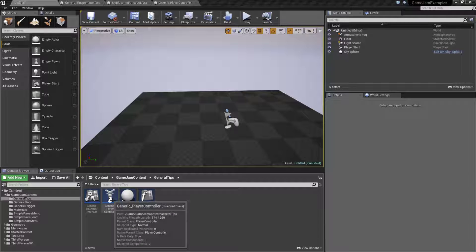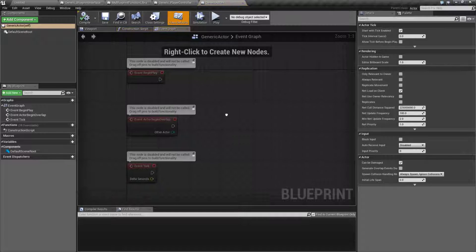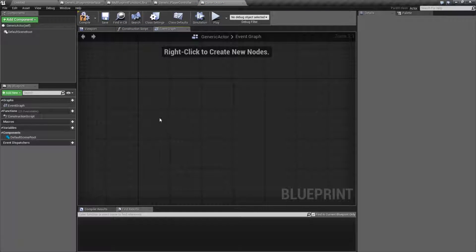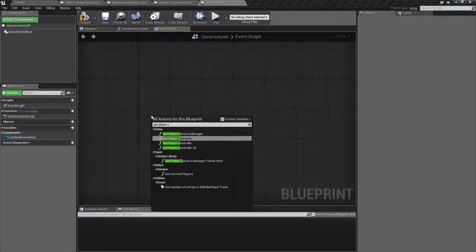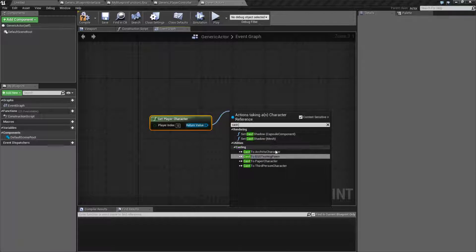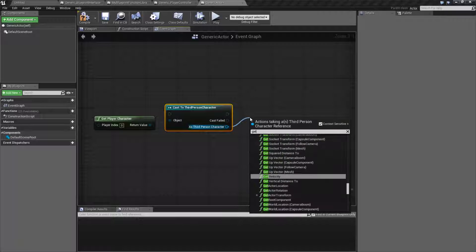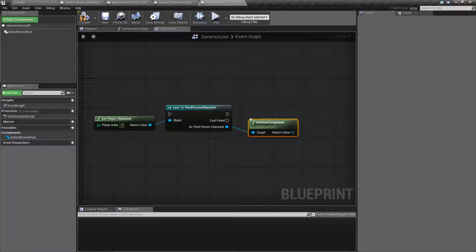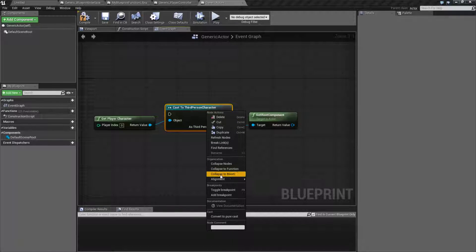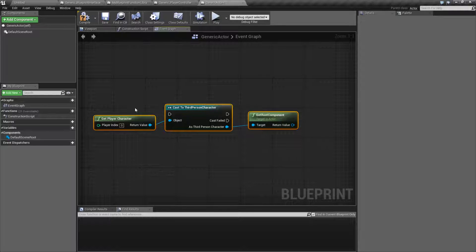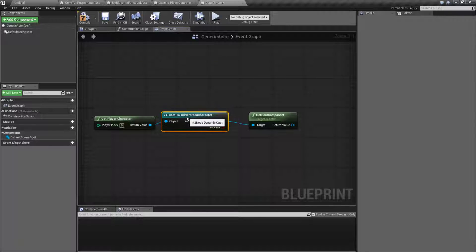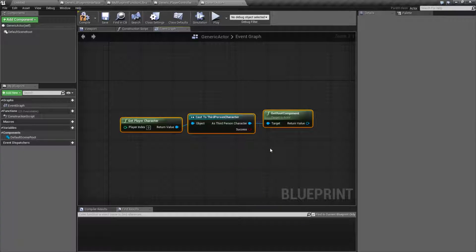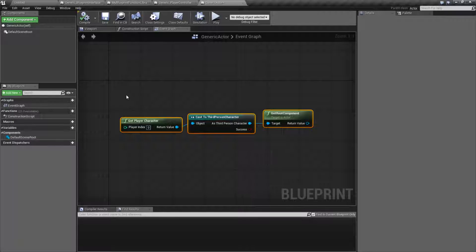The first thing is function macro libraries. Let's say we have our actor here, and we need to do something with it. We could do something as simple as maybe getting the player character, and then we're going to cast to our third person character, and then maybe we need to get the root component. Now I'm going to convert this to pure cast, and we now have this little set of three nodes. We might want to turn this into a function or a macro, and that'll be nice because we can reuse it whenever we want inside of this blueprint.